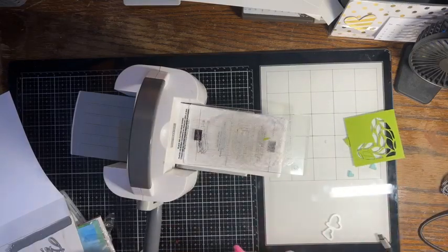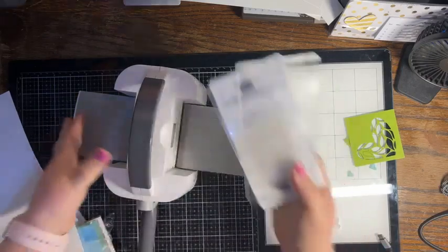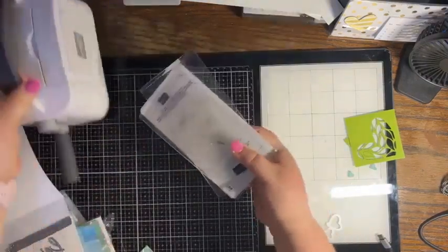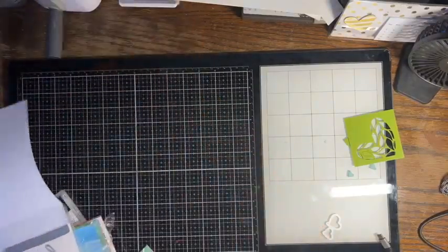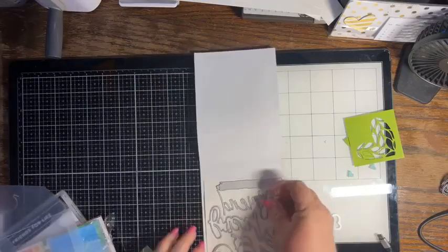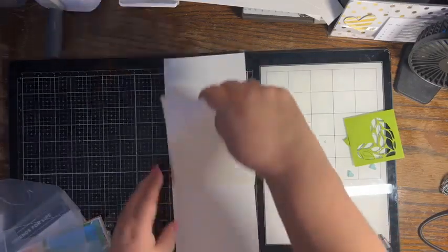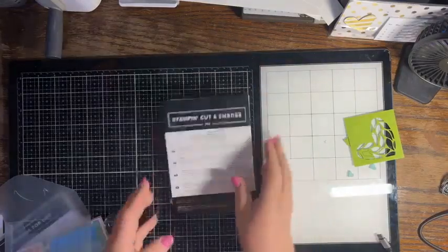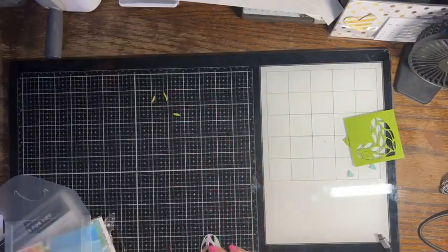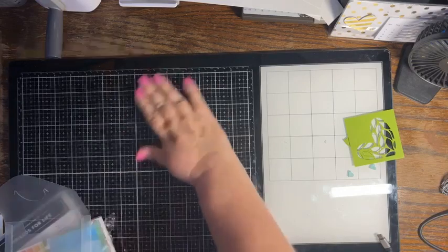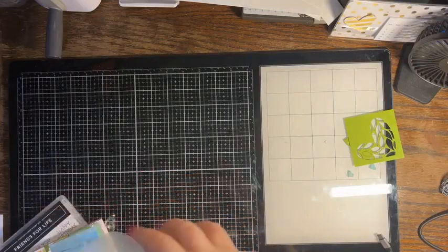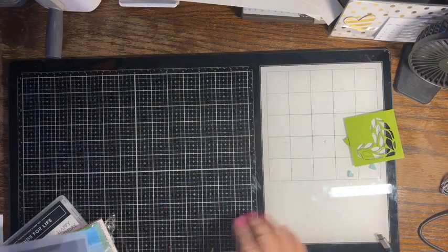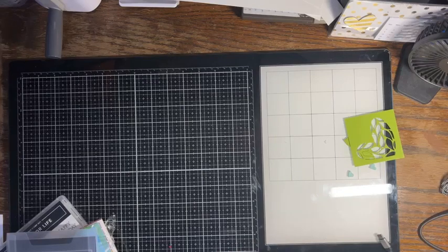So now we're done with our die cutting. Let's put all that away, let's get the dies back on their sheet there, and then let's go ahead and clean up my area real quick.